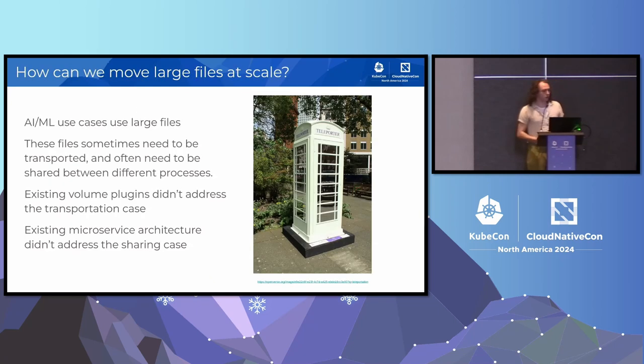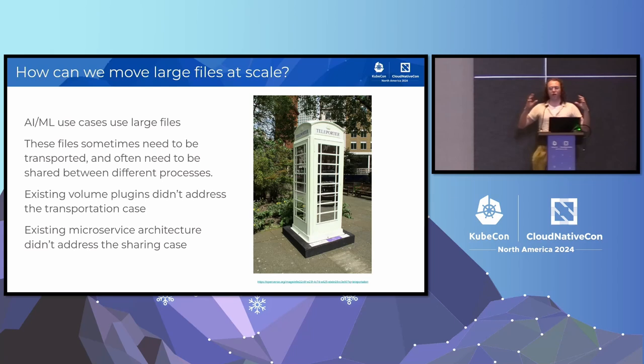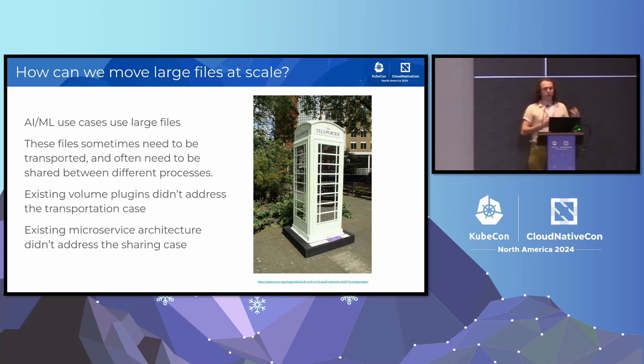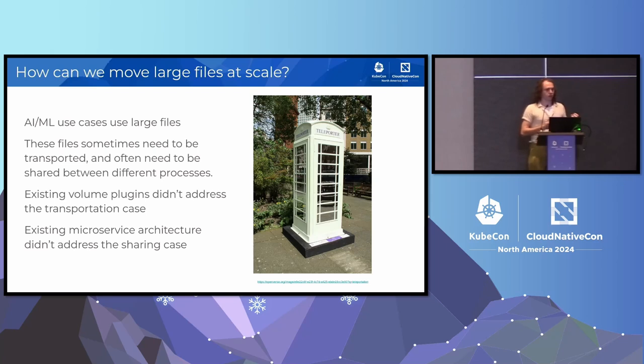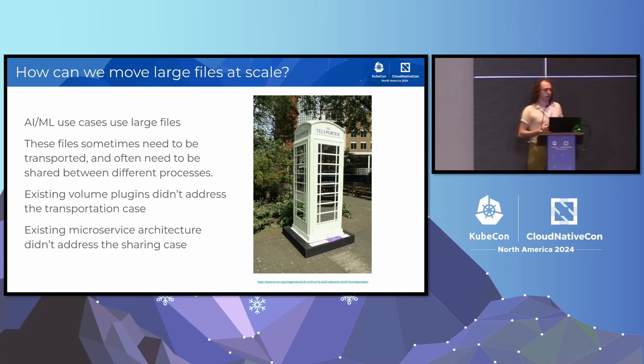So in the world of AI, there is the problem of moving around models. Like these models are really large files, gigabytes usually, and you want to be able to share them among the containers, but you also want to be able to move them from node to node, and that's a tricky problem to solve.